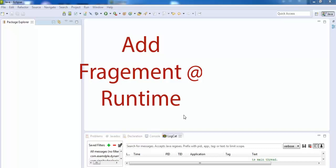Hi friends. Welcome to my YouTube channel. In this video, we will learn how to add Fragment dynamically in Android.